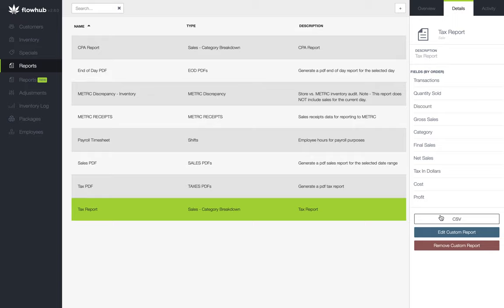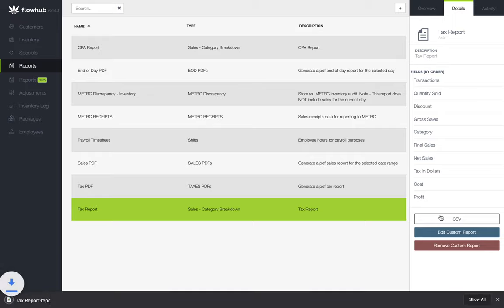Now once you've opened the report, if you scroll towards the bottom of the spreadsheet, you'll see that FlowHub will give us a subtotal of our sales and the taxes that were collected.